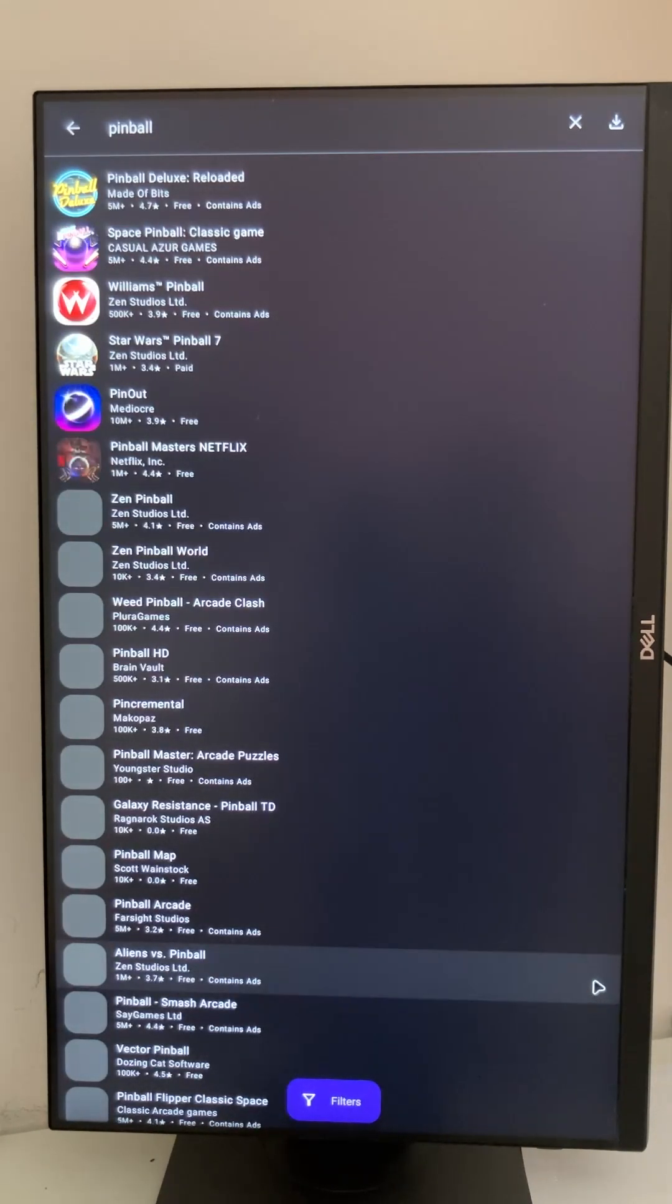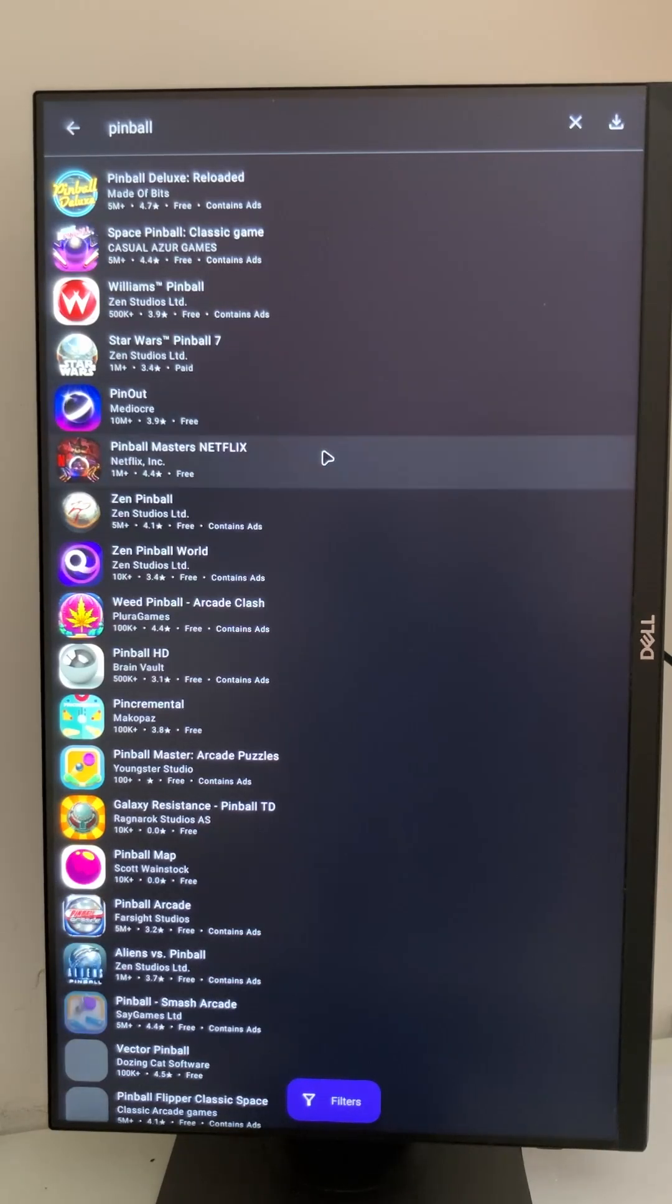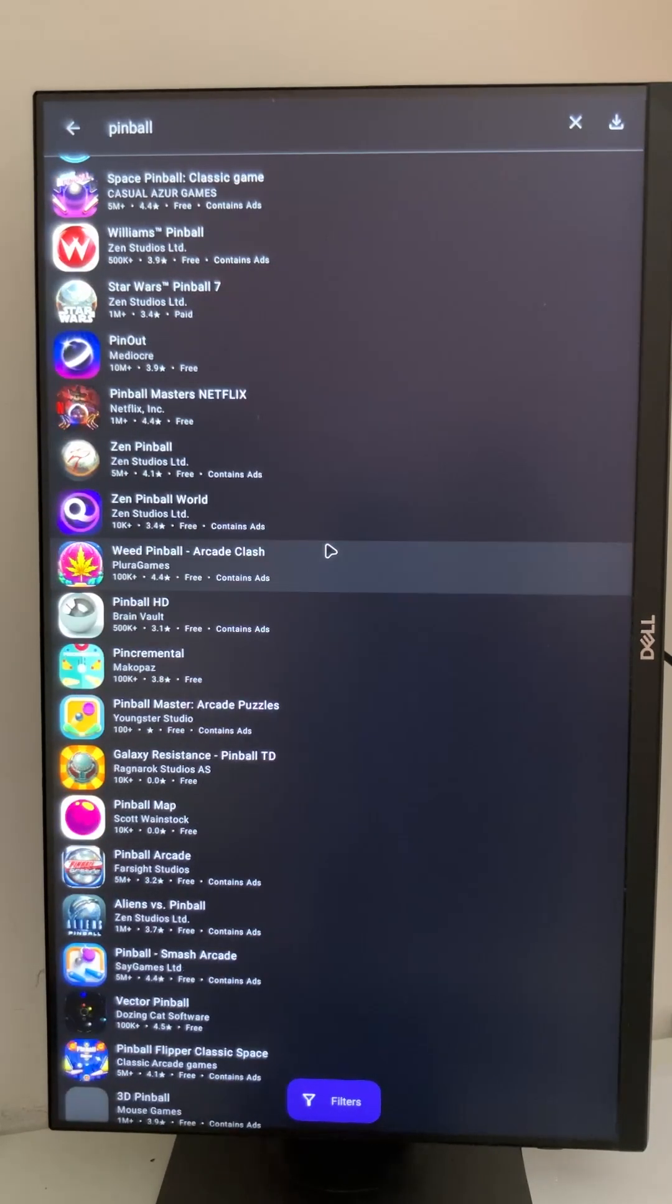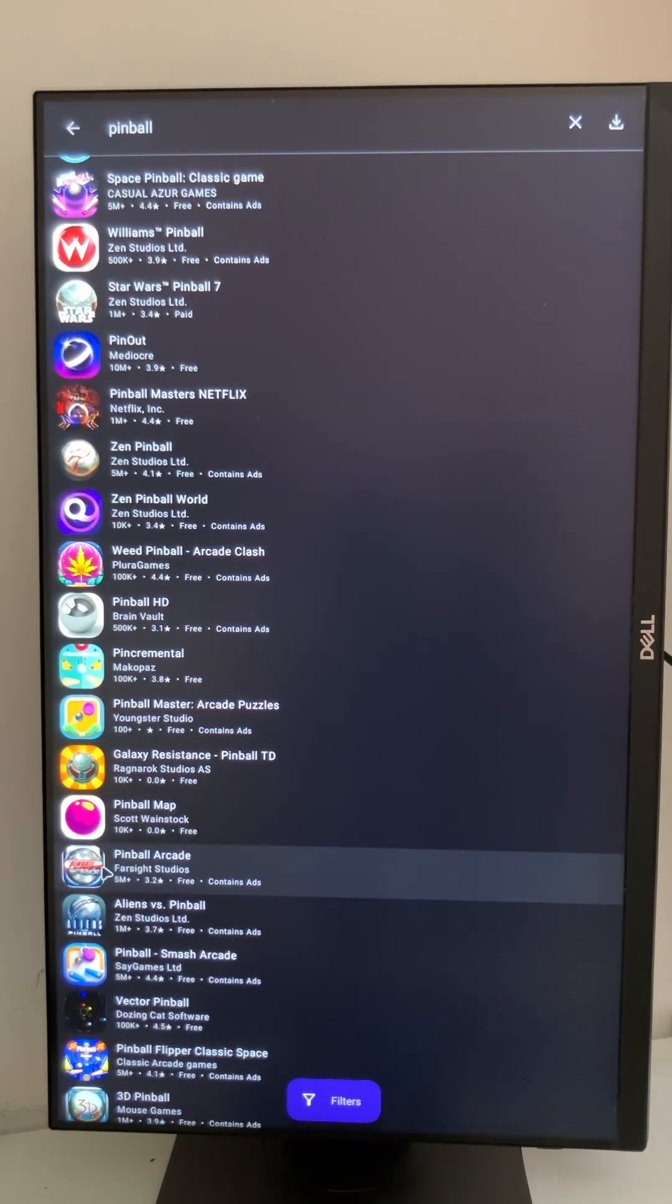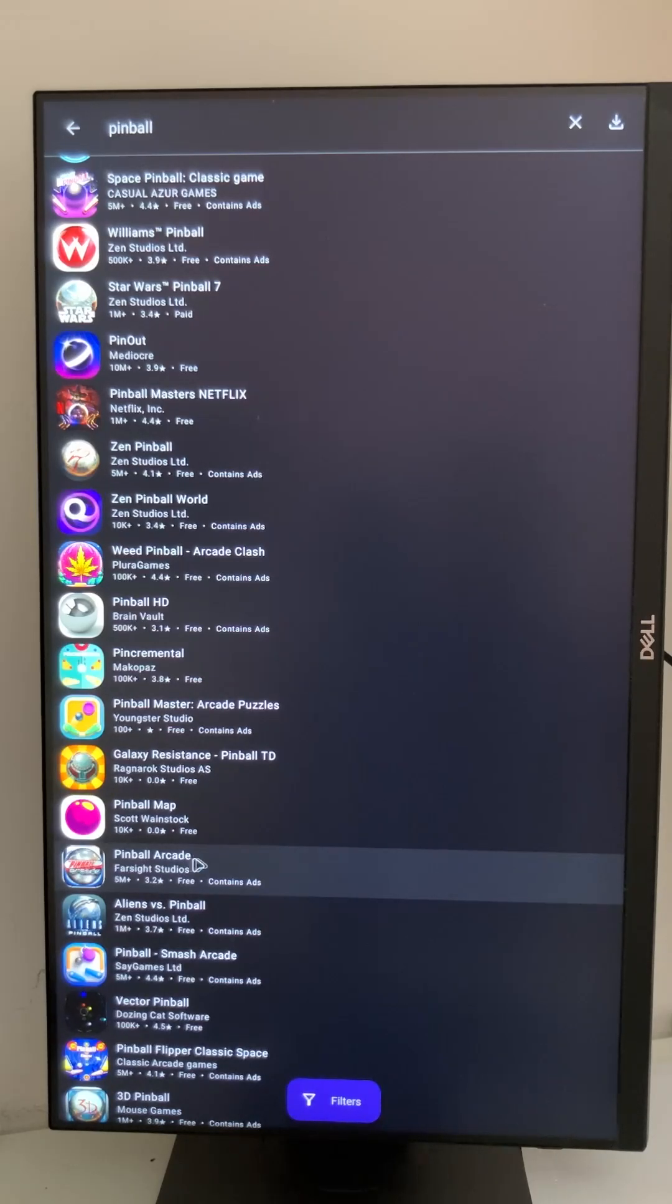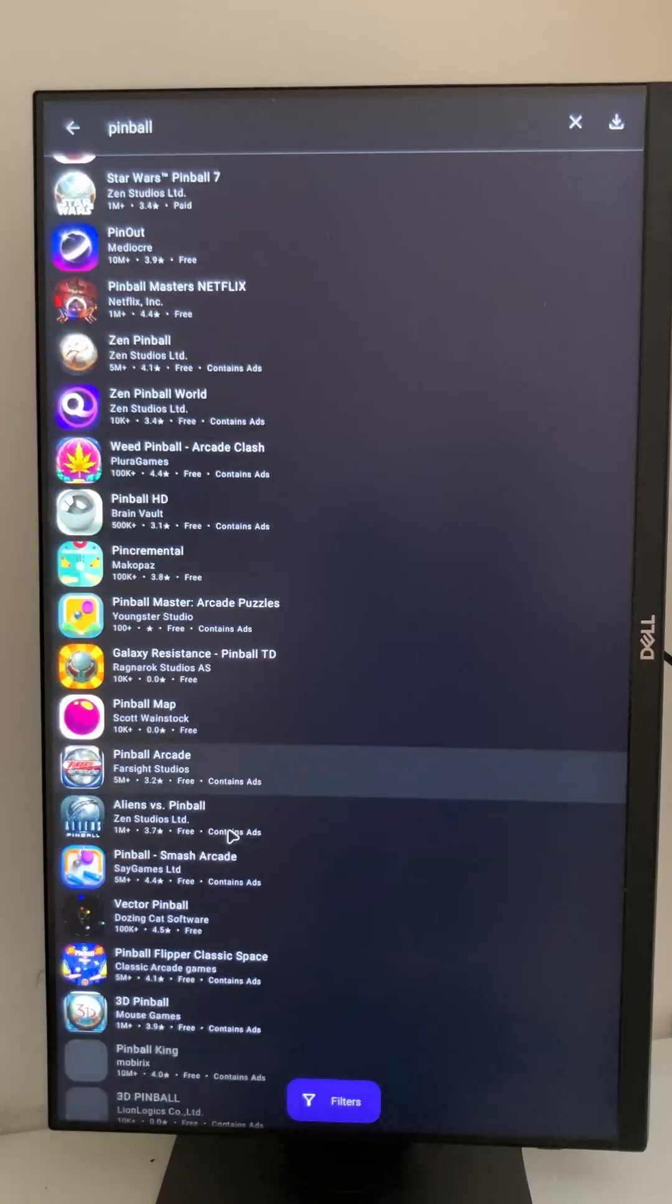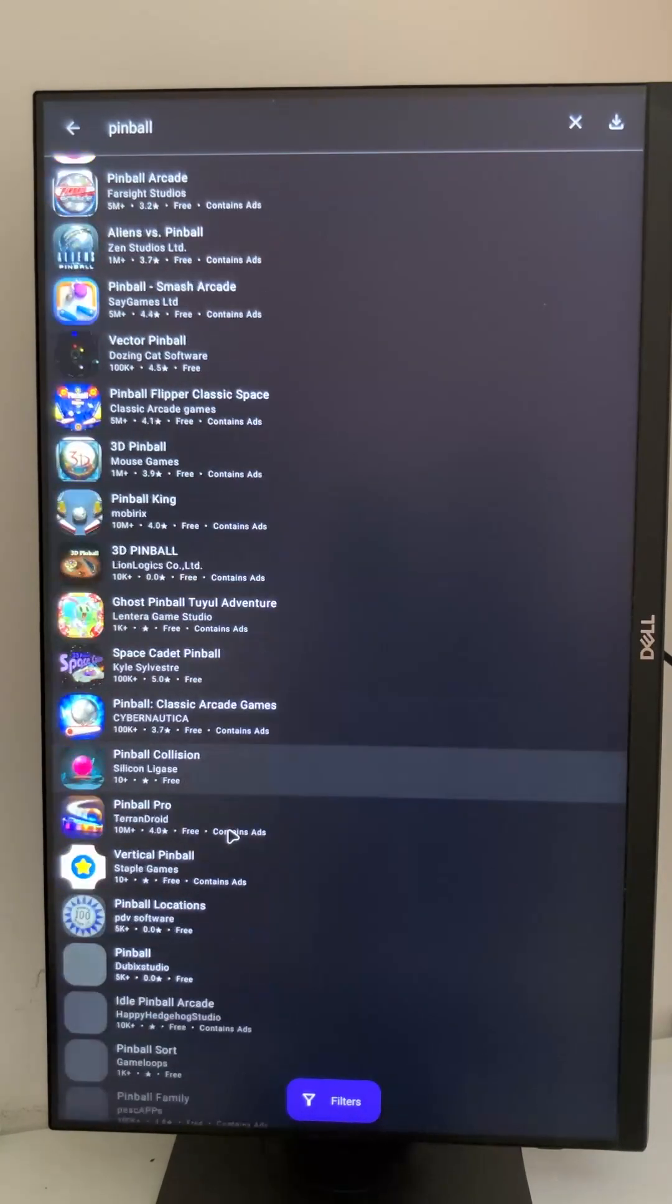We have a lot of pinball games coming up here. And what's to note is Pinball Arcade, which was missing in the original Play Store, but we have this here as well, and a bunch of other games.